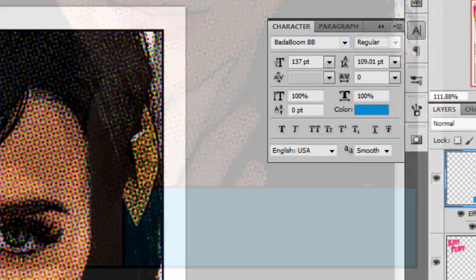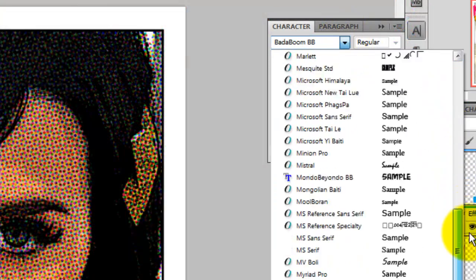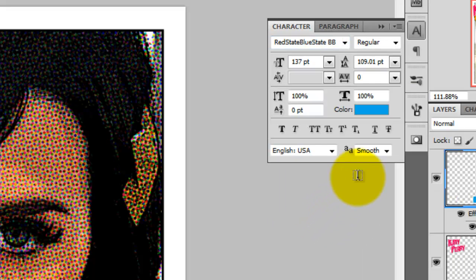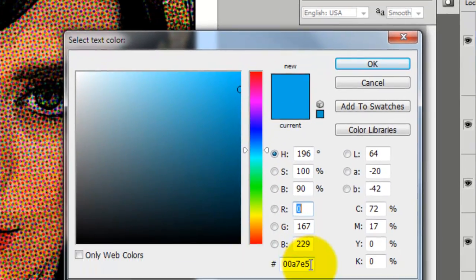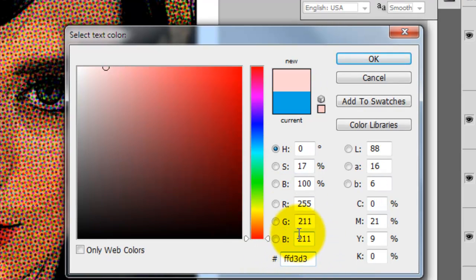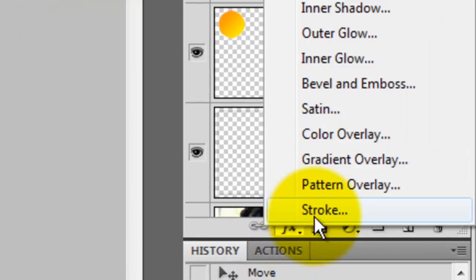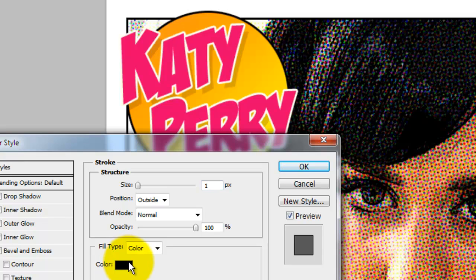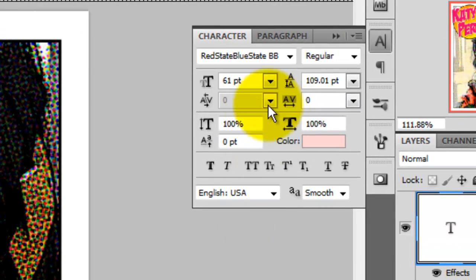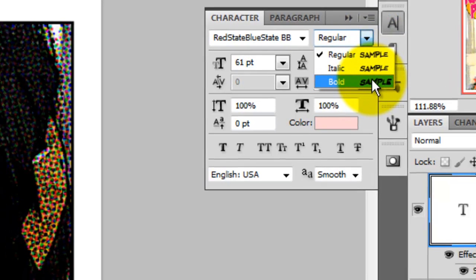Let's add the caption now. For the font, I'm going to choose Red State, Blue State, which you can download for free at blambot.com. I'll press on the color and type in FFD3D3, which is a nice light pink. To save time, I've already typed it in. I'm going to add a stroke to the letters, so I'll click the FX button and choose Stroke. I want it to be the same color as her name, so I'll click on the color box and go up to any part of her name and click it.